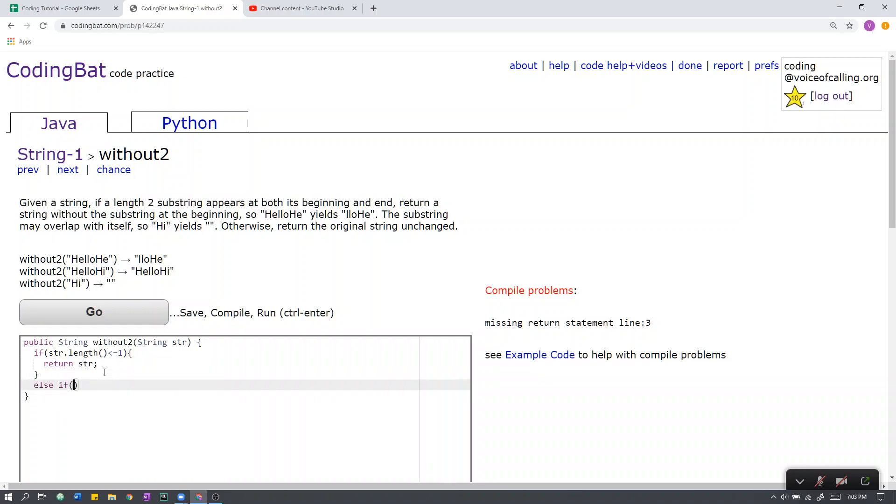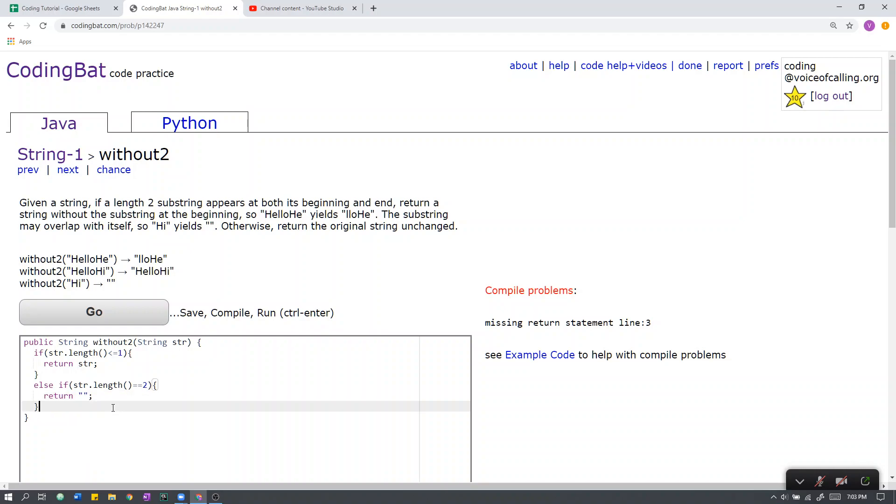Next, if the length of the substring is 2, then we can always return nothing. This is because a string of length 2 will always have the length 2 substring at the beginning and its end be the same because it is only length 2.